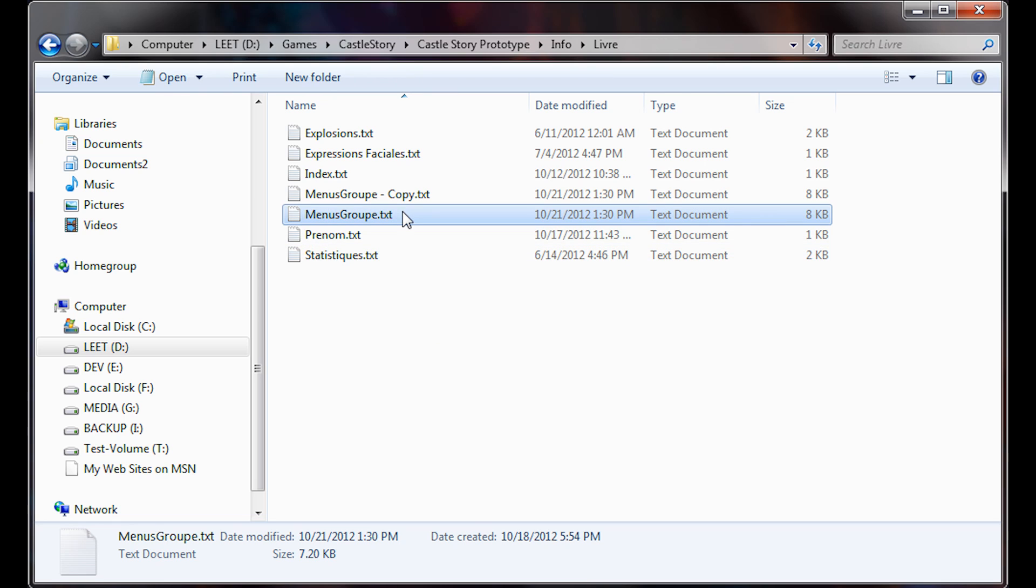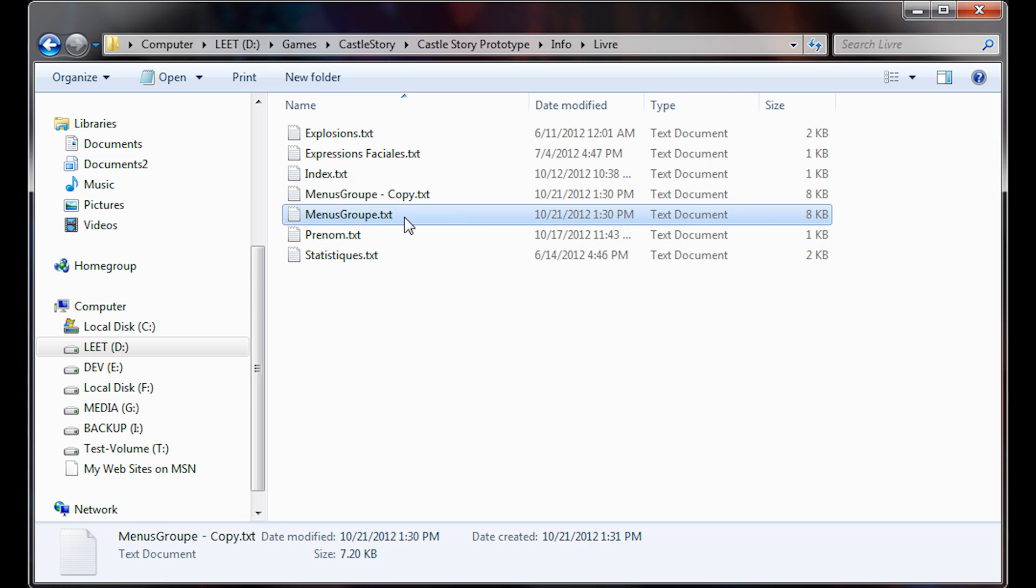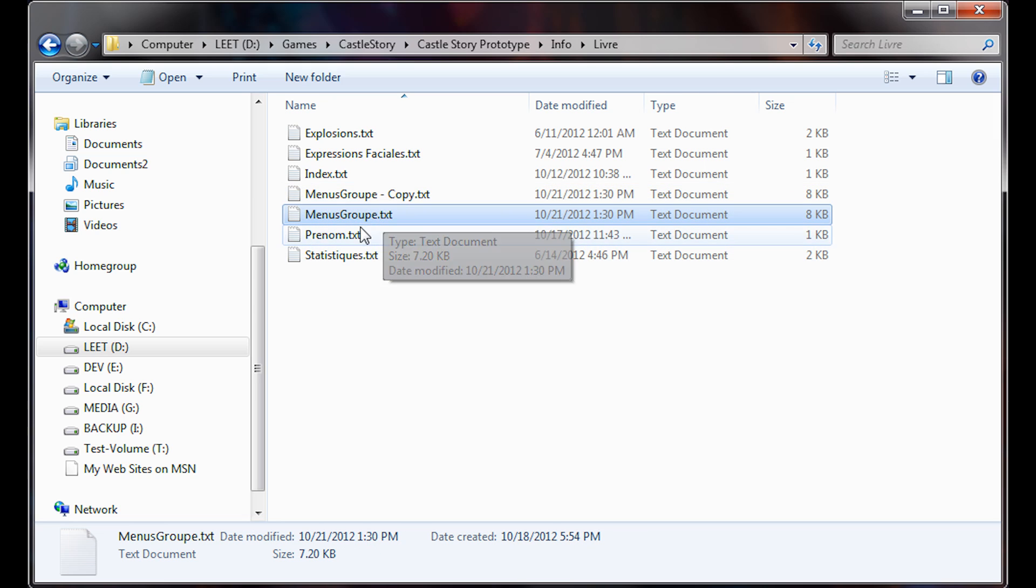First, I highly recommend backing this up, so I just hit Ctrl+C, Ctrl+V on it and made a backup. Now we're going to edit it.